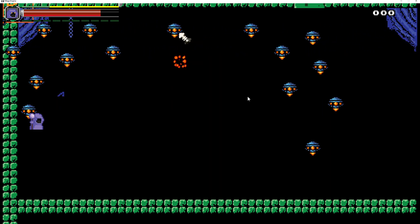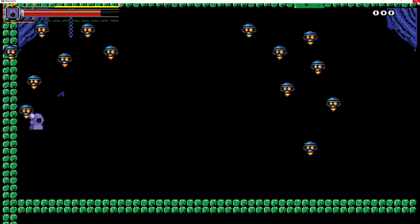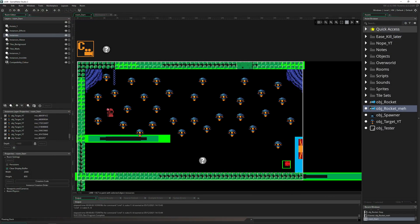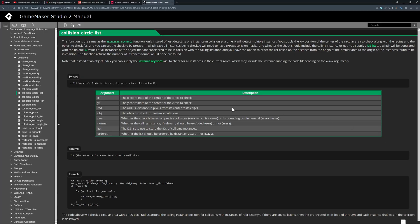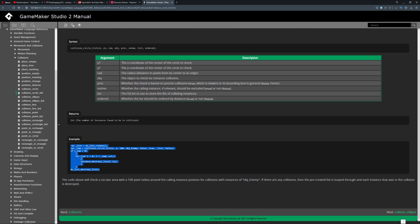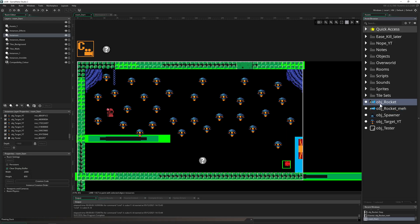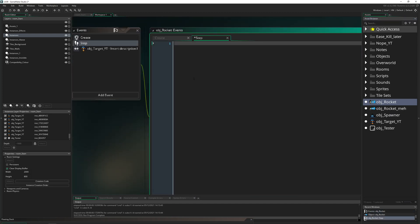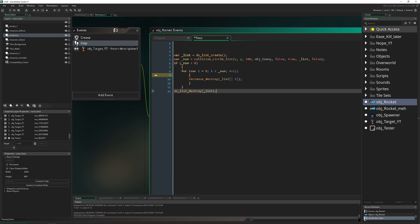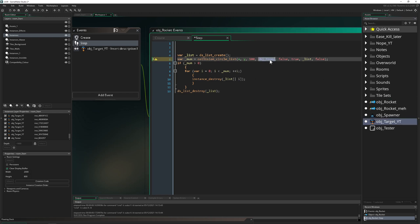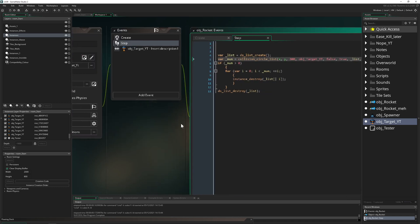But if you want to scatter, we have to go a little deeper. We need a collision circle. Just press F1 on collision_circle_list and copy that. Back in GameMaker, for the more advanced rocket we copy-paste that in. You can change the target object, and you may want a different radius — you can also use collision_rectangle. I'll go with 300 pixels from the creation point of this specific rocket.